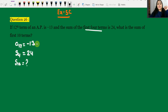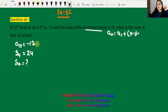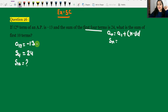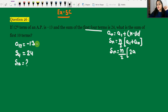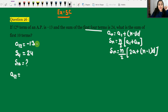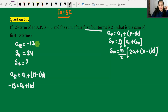We have a12 given and S4 given. First, the formula: an = a1 + (n-1)d. And the sum formula: Sn = n/2 × [2a + (n-1)d], or equivalently Sn = n/2 × (a1 + an).